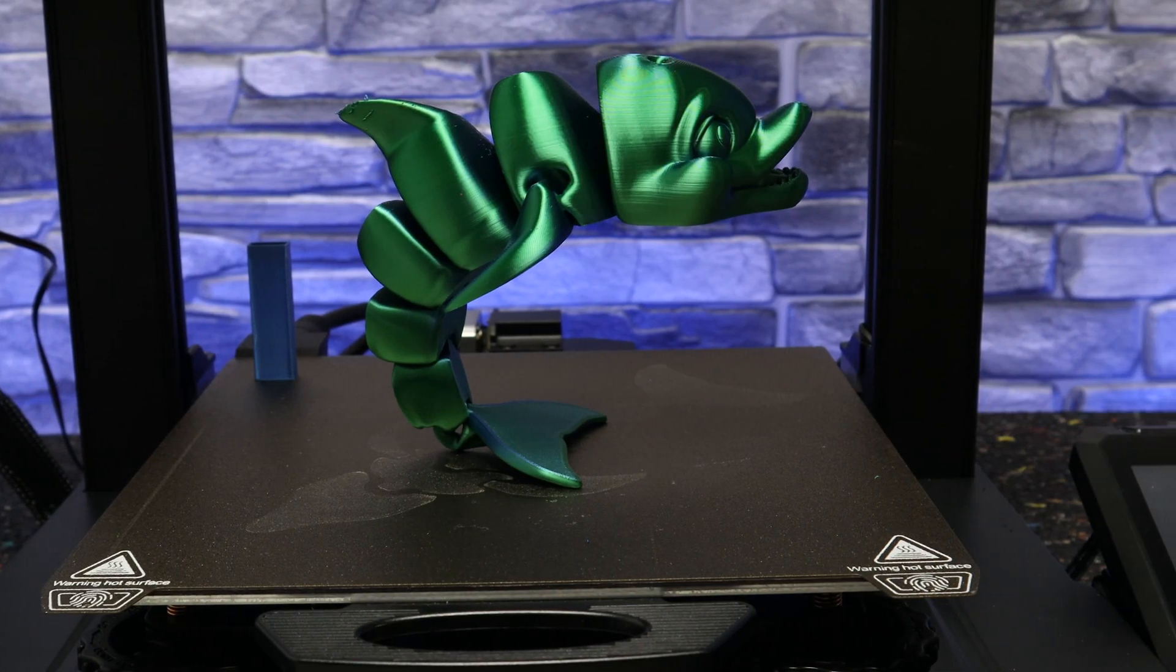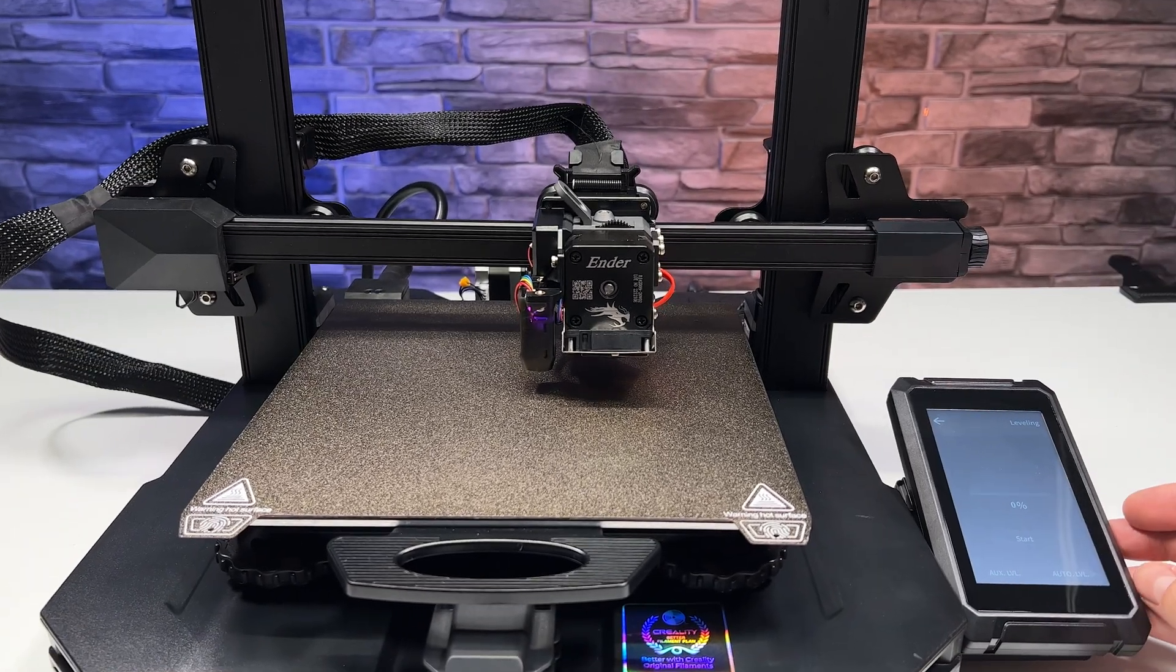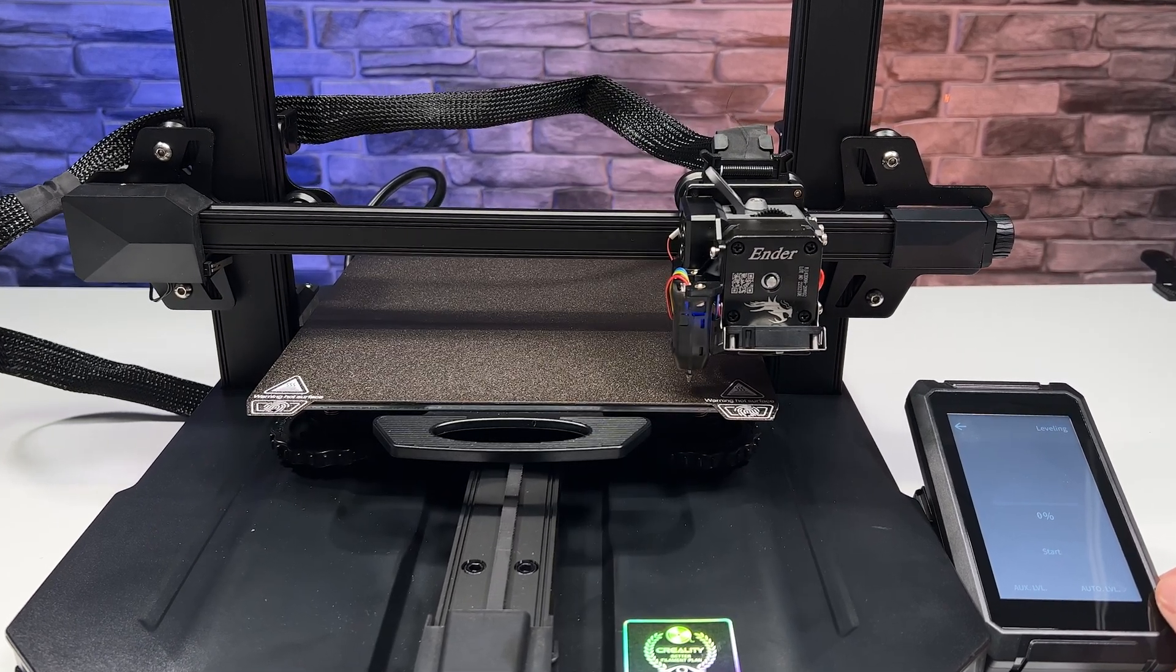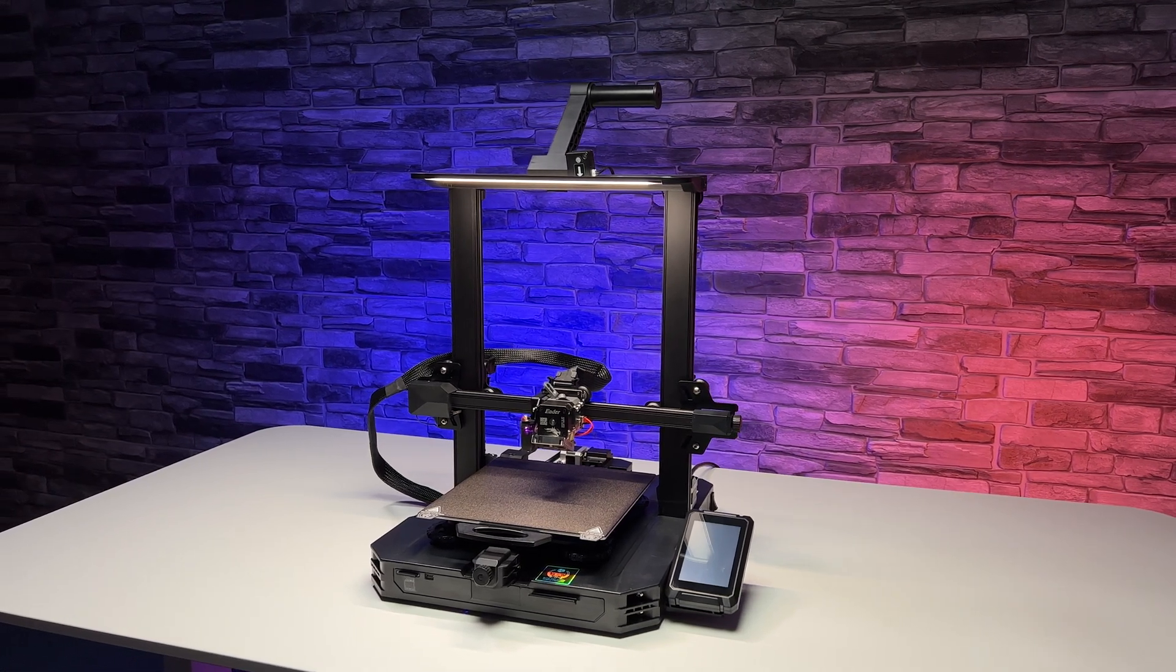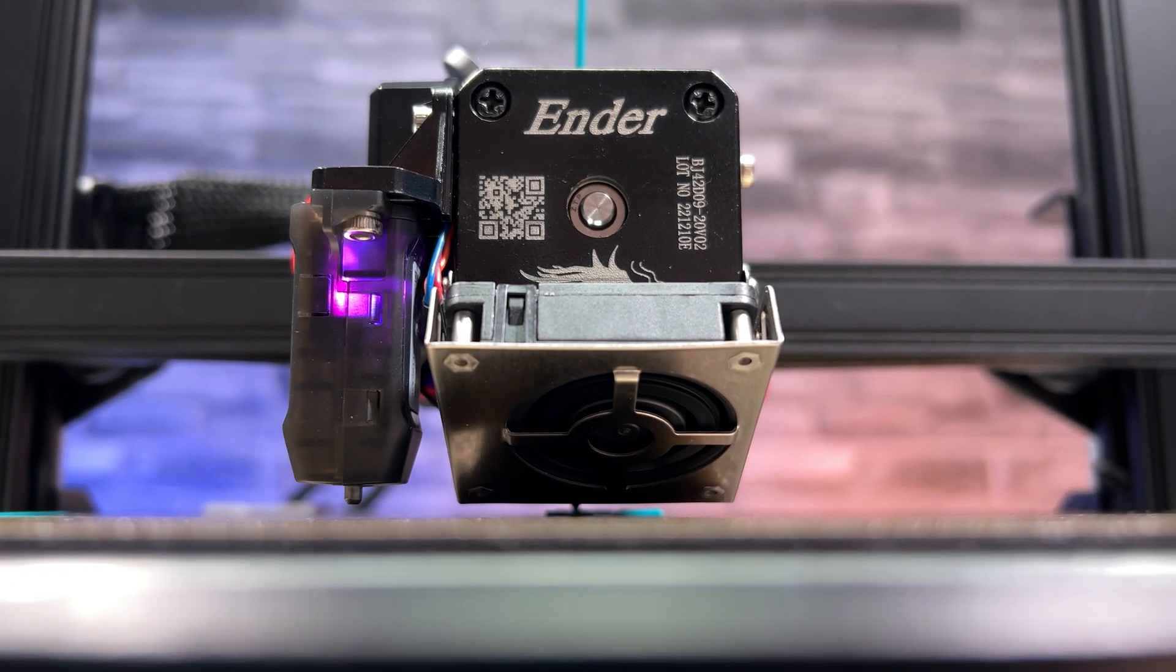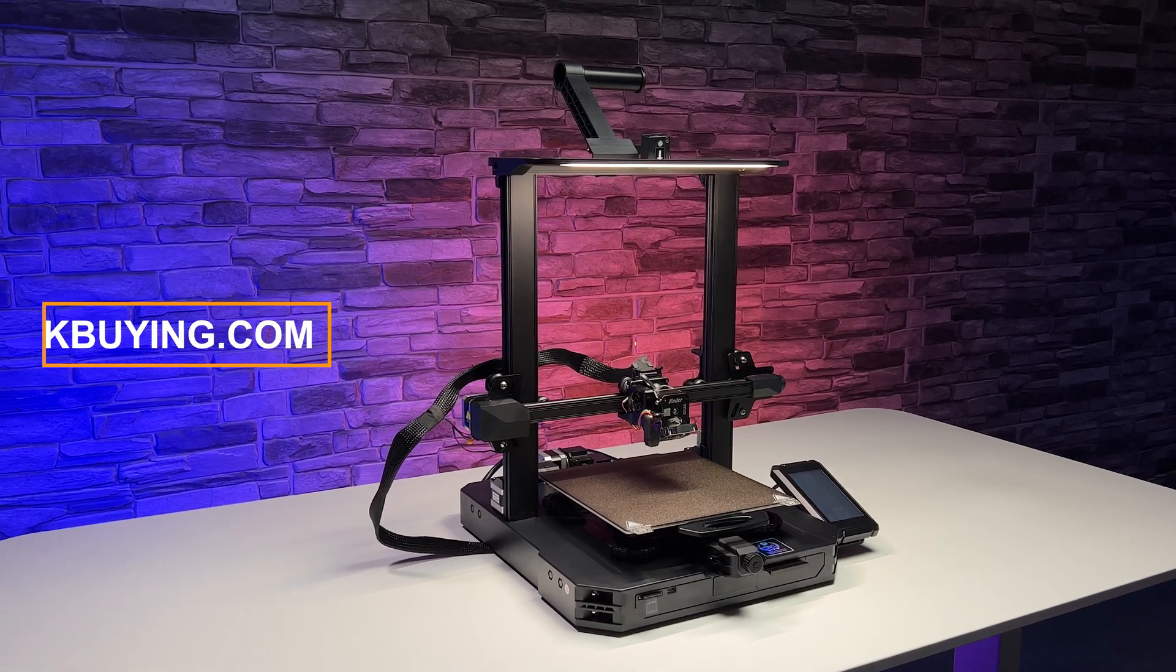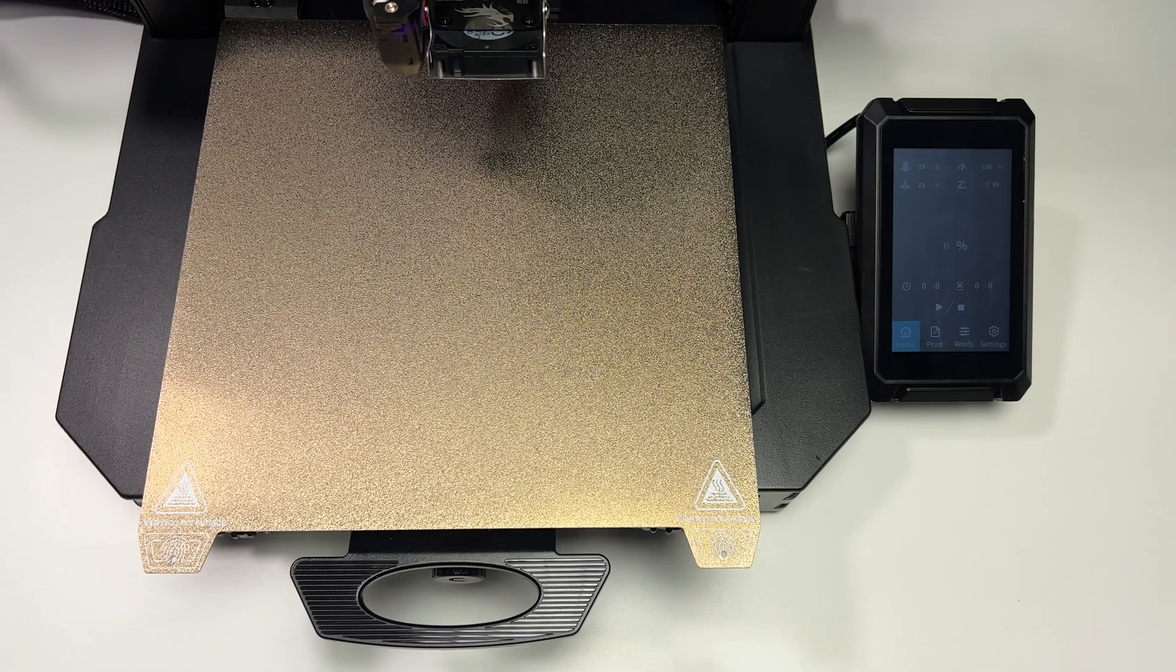Creality some time ago came out with an improved and not that much more expensive version of the S1. The new printer is called the Creality Ender S1 Pro, so let's see how it will perform. Both of these models are based on Ender 3, which is one of the most popular affordable printers. What upgrades do you get for the extra money with the S1 Pro? We will find out thanks to geekbuying.com who sent us this printer for free so we could test it properly.